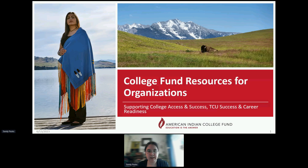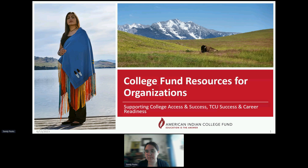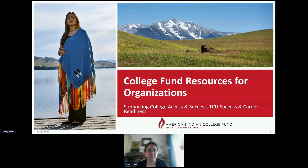Greetings. My native name is Sun is Shining. I go by Sandy. Thank you for coming to the College Fund Resources for Organizations workshop. This workshop is specifically geared to letting organizations know the different ways that the College Fund partners with organizations to support native student success.